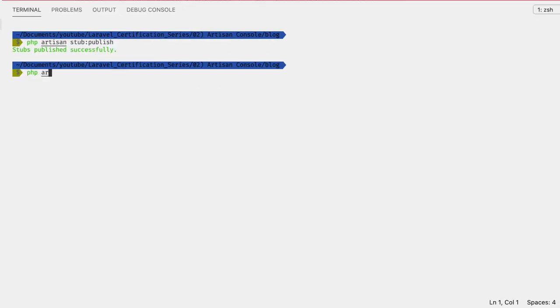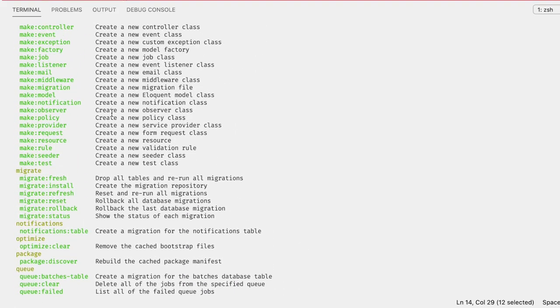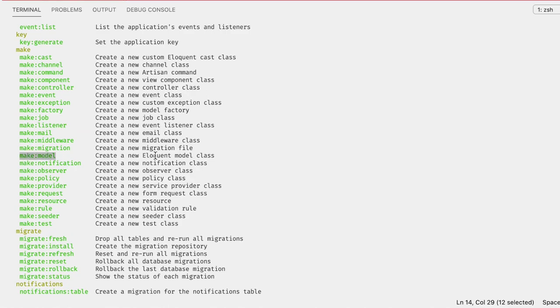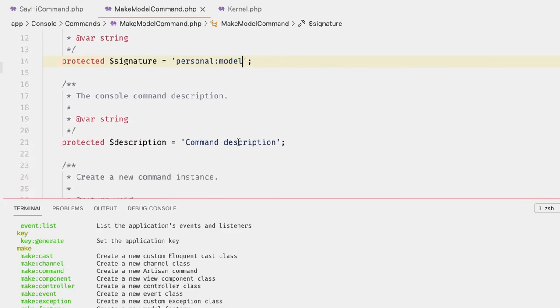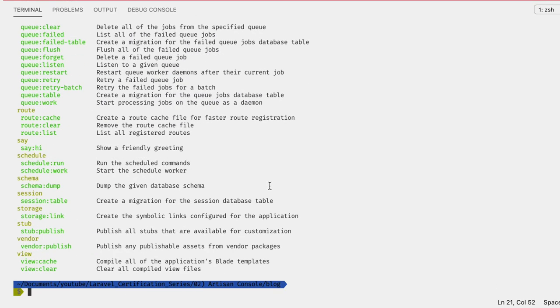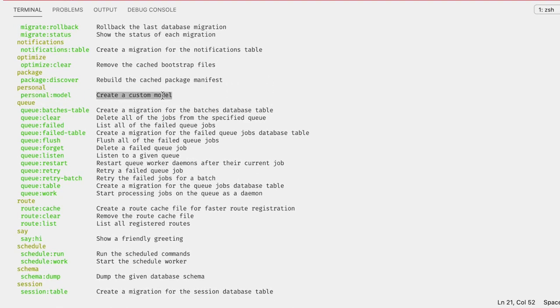Let's create a command for generating boilerplate: `php artisan make:command MakeModelCommand`. We need to think about the command name — since `make:model` already exists, let's namespace it under `personal`, so the signature will be `personal:model`. Running `php artisan list` shows our new command under `personal` with the description 'Create a custom model'.